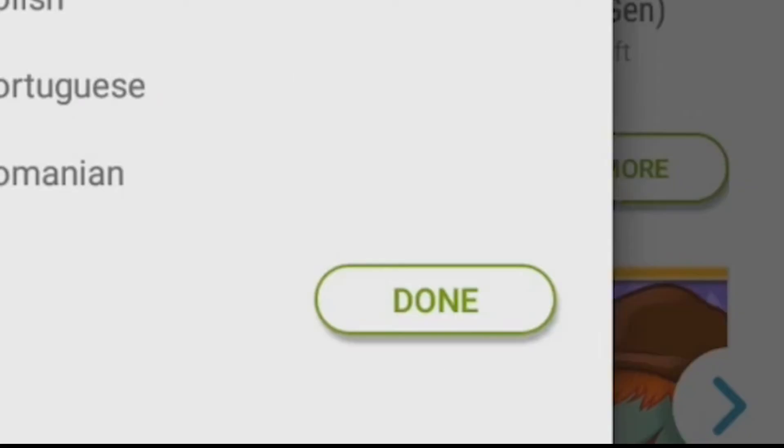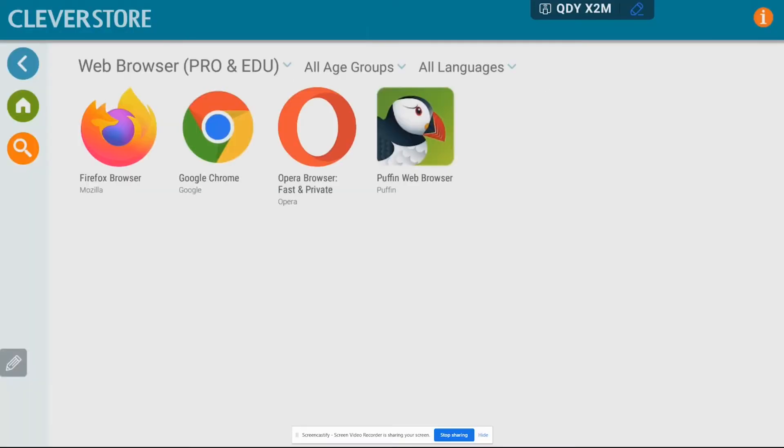So I'm going to tap on the done button and now I can see all of the web browsers that I'm searching for inside of the Clever Store. So here's Google Chrome.